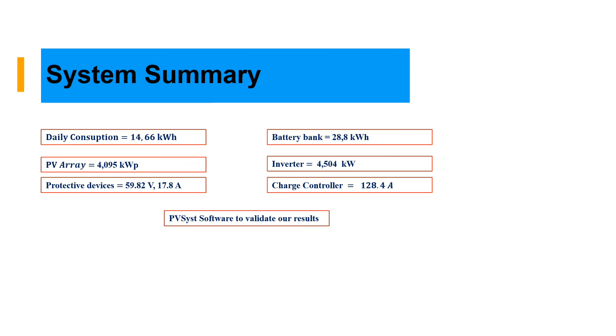From based on this, you can now call and use any PV solar system software. It can be PVSys or Helioscope to validate it. Thank you so much for watching.